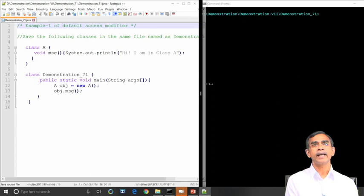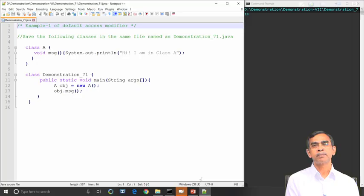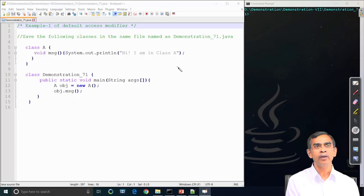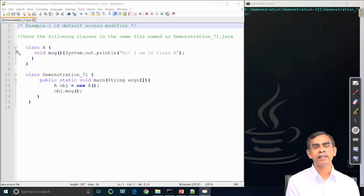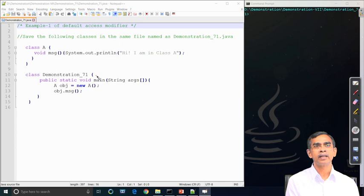Class A is declared as a default class because if we do not specify any modifier before a class name it will be treated as default. Class A in this case is default, and similarly the method 'message' is also a default method because no access specifier is mentioned. As a whole, class A is a default class with a default method. The main class is also a default class, and both class A and the main class are stored in the same file.